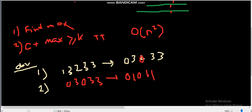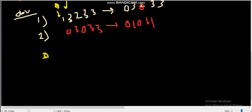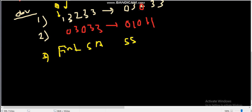Based on these observations, we convert every element that is not the maximum to zero, and every element that is the maximum to one. After this transformation, the problem becomes: find the number of subarrays where the subarray sum is greater than or equal to k.